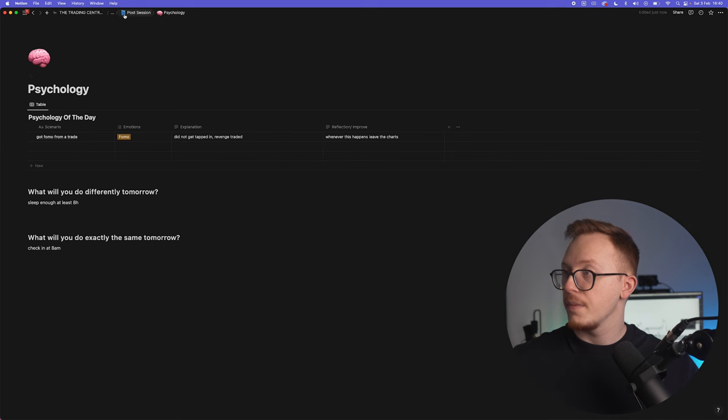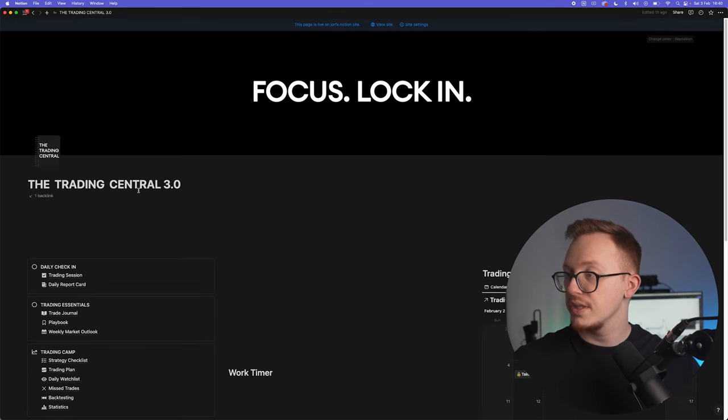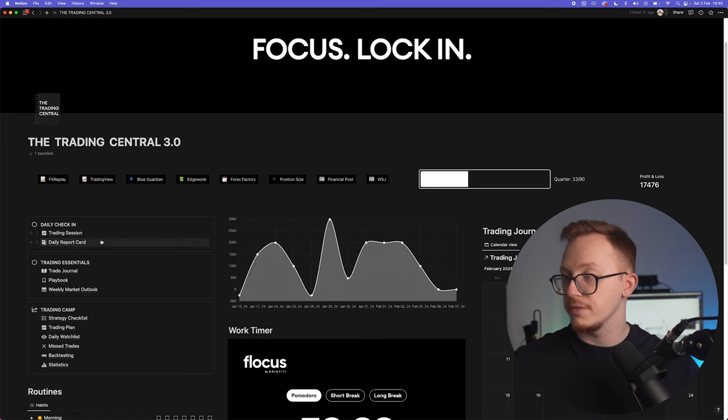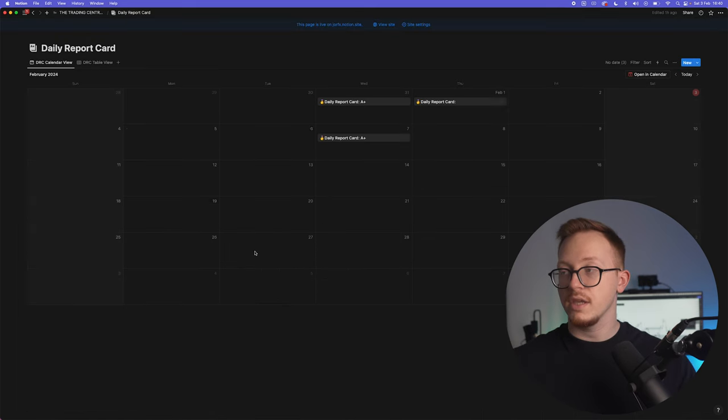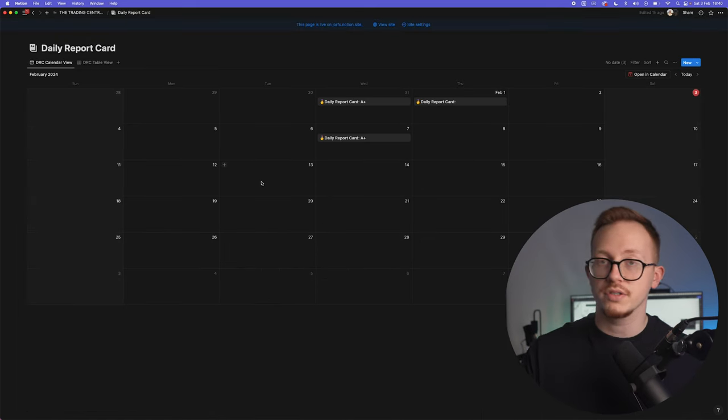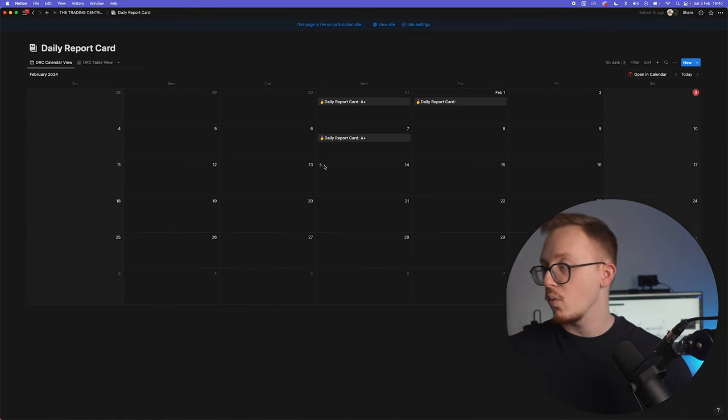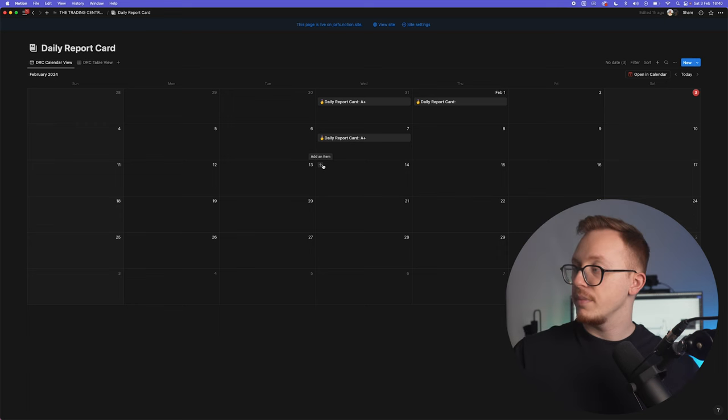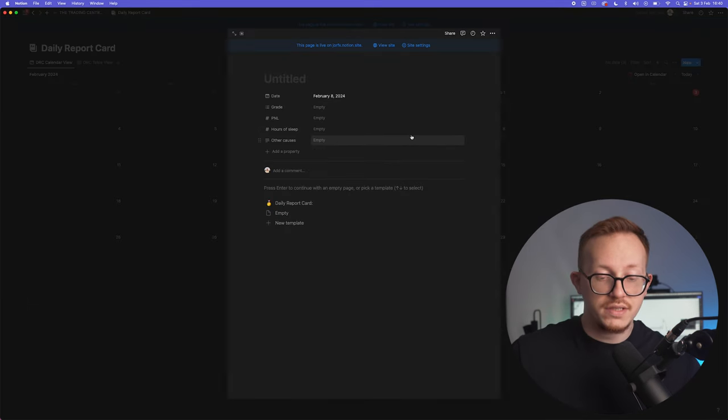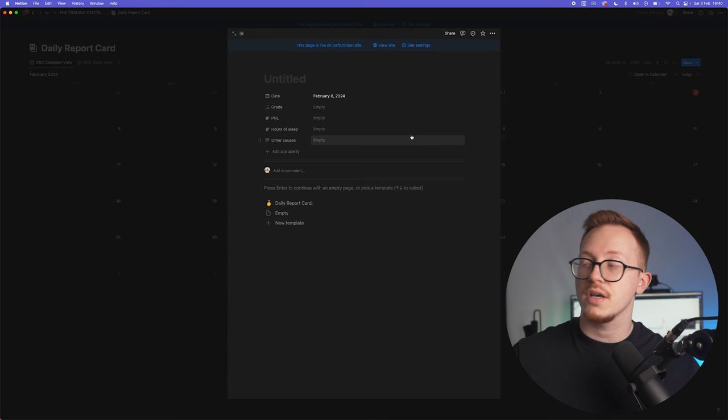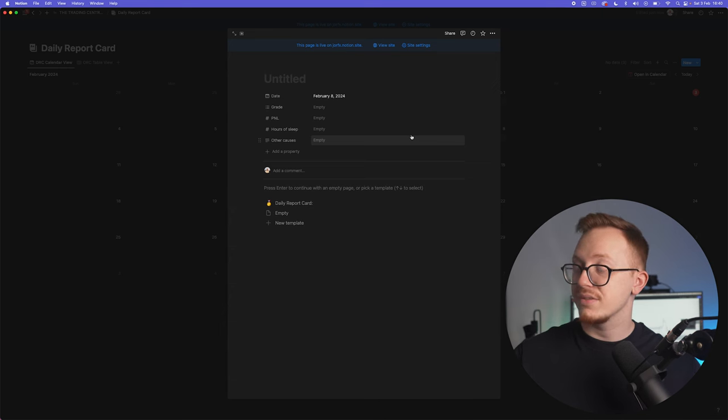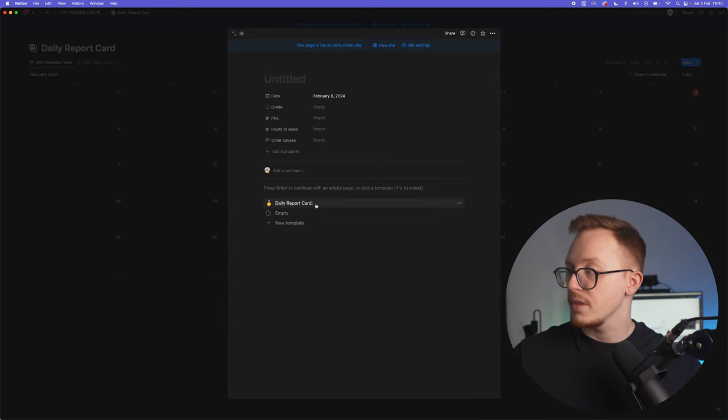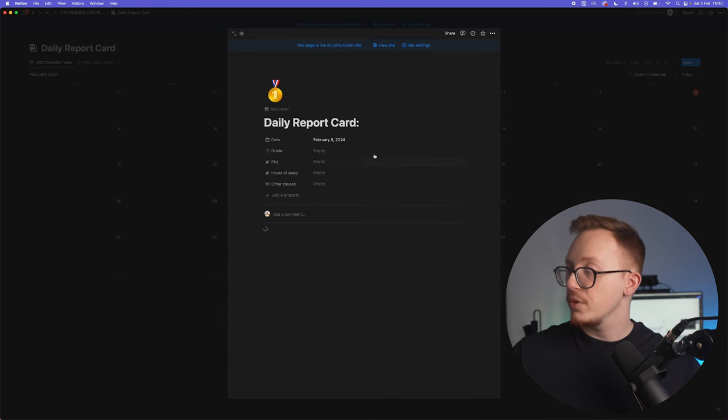Now let's go back to the Trading Central. This one is all filled in, then you can go to your daily report card. If you had the Trading Central 2.0 you are familiar with this, but the trading report card is basically just a grade that you're going to give yourself at the end of the day on how the day went by.